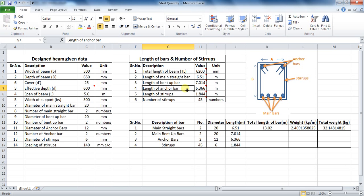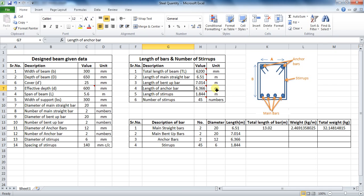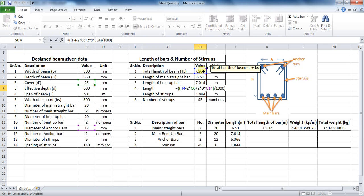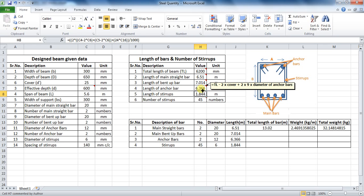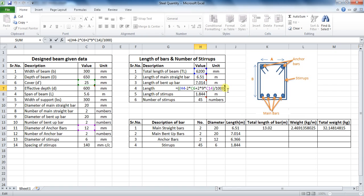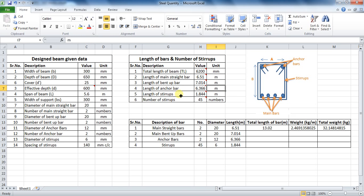Next is the calculation of length of anchor bar. The general formula for this is: total length of beam minus 2 times cover, plus 2 into 9 into diameter of anchor bars. The formula in Excel will be: equals to double bracket, cell H4 minus 2 into cell C6, plus 2 into 9 into cell C14, bracket close, divide by 1000, and at last bracket close — which comes to 6.366 meters.